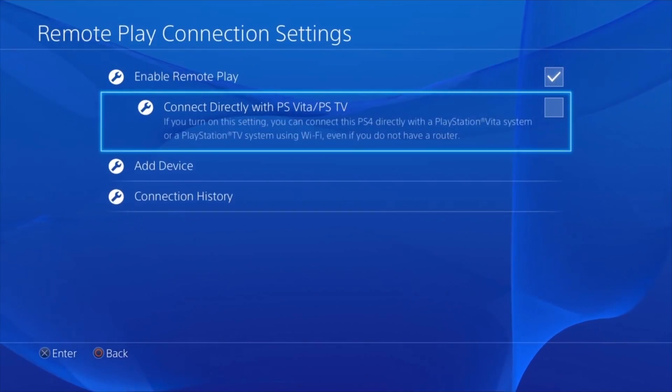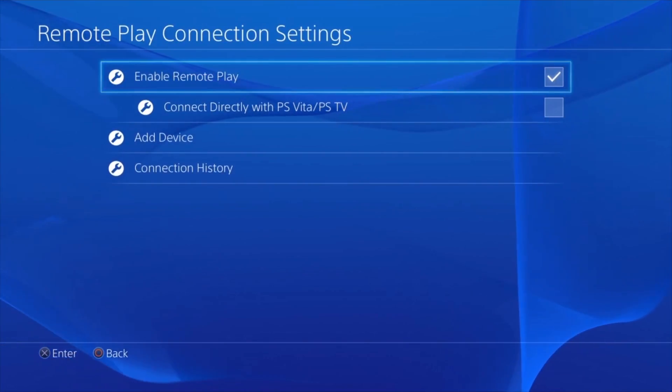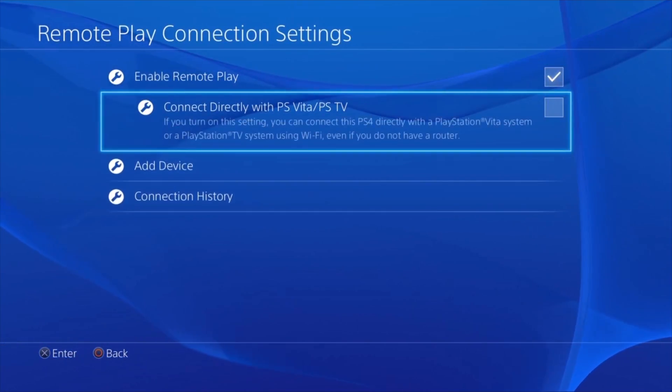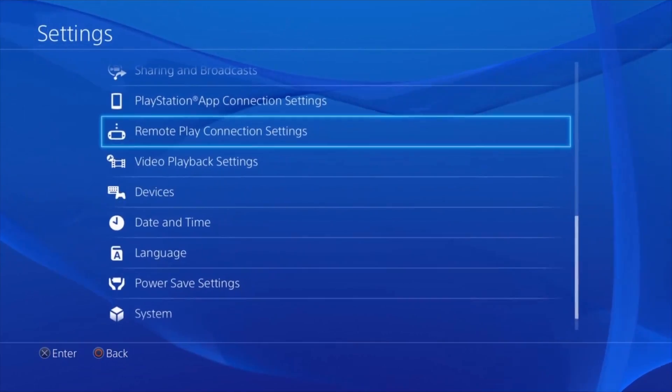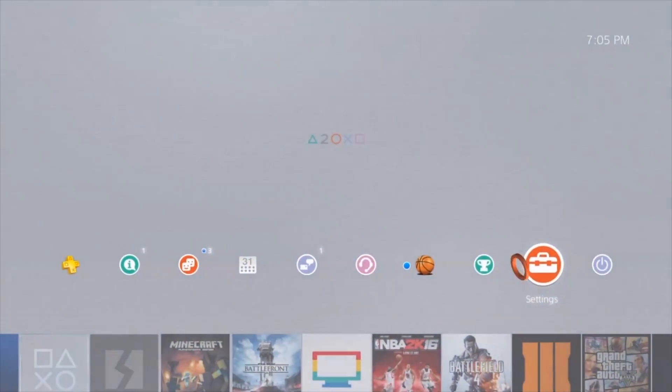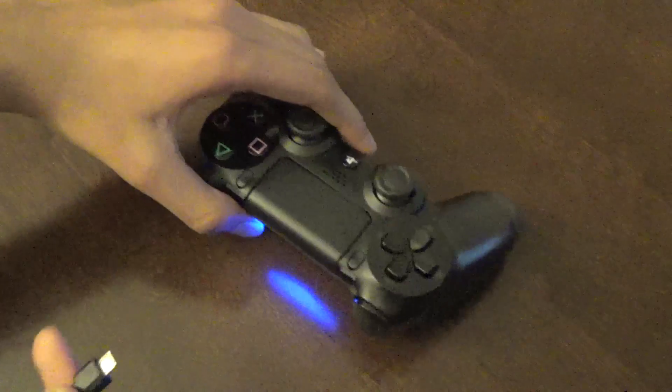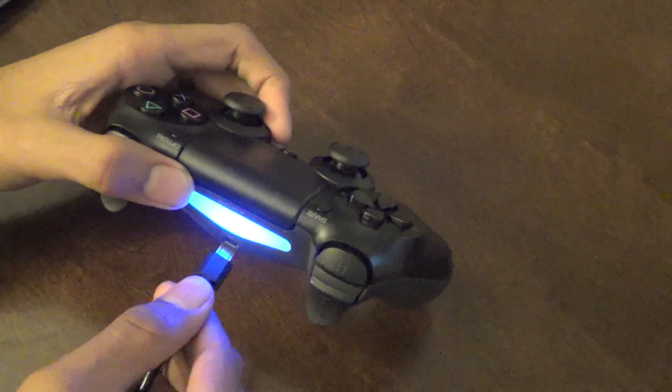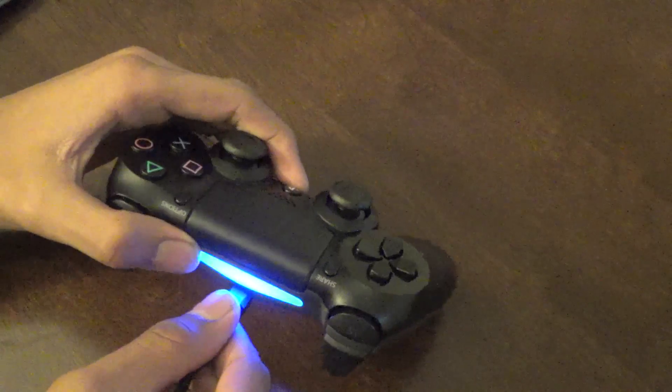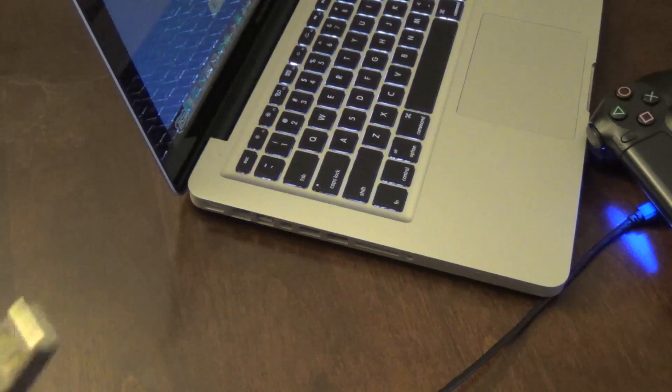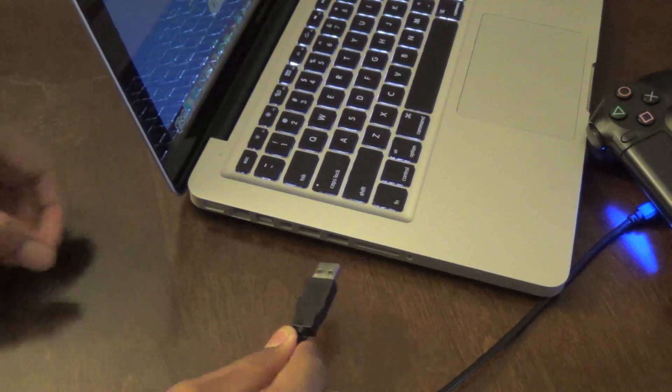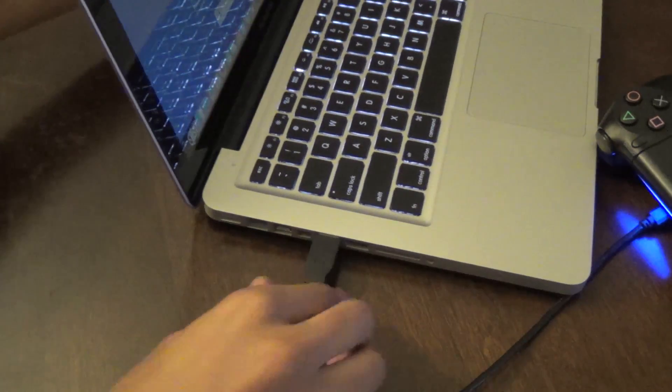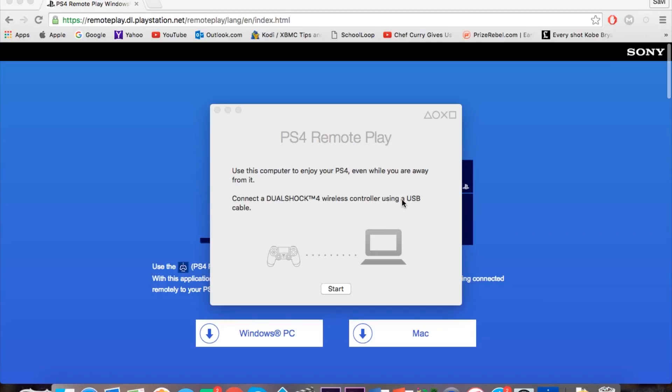And just click Enable Remote Play. If it is disabled just click Enable, you want to have it enabled. So that's the most important thing. Now all you want to do is connect to your Mac or PC by using the USB cable. Once you have done that, go back to your computer and click Start.